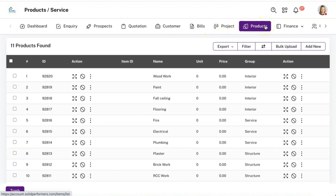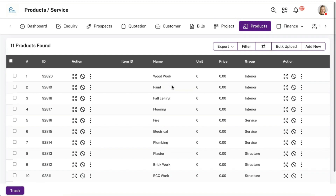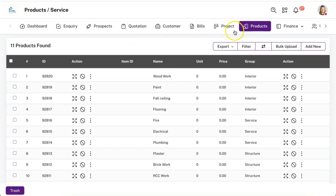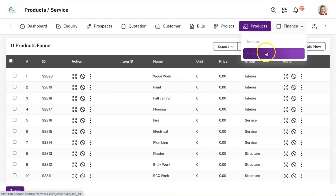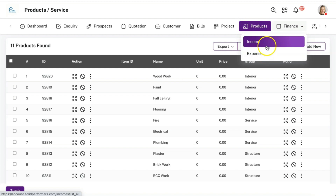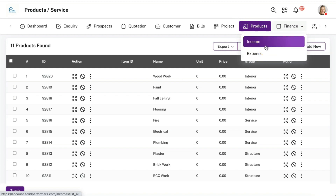Under the products section, you can add all your products like raw materials and other details, which are the data used while creating quotations. Under the finance module, you can add your income and expenses, which can be linked with a customer or with a particular material or item.